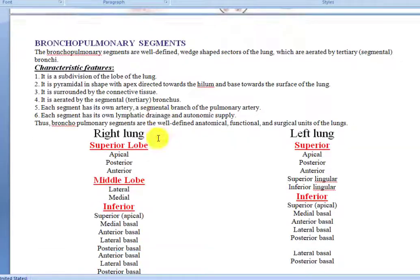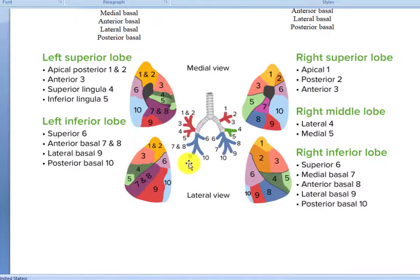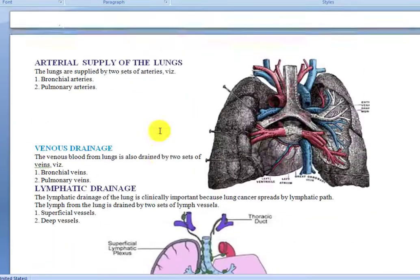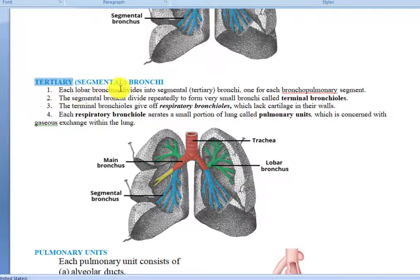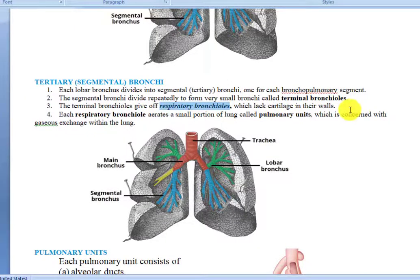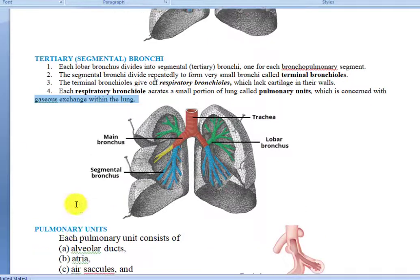Inside each lung there are segments — bronchopulmonary segments, which will be discussed in the next lecture. There are 10 segments inside the lungs. Each lobar bronchus divides into segmental or tertiary bronchi, one for each bronchopulmonary segment. The segmental bronchi divide repeatedly to form terminal bronchioles, which give rise to respiratory bronchioles that lack cartilage in their walls. Each respiratory bronchiole supplies a small portion of lung called the pulmonary unit, which is concerned with gaseous exchange.